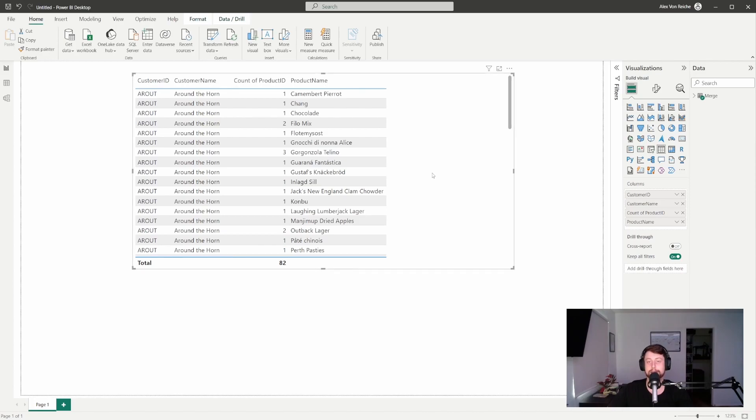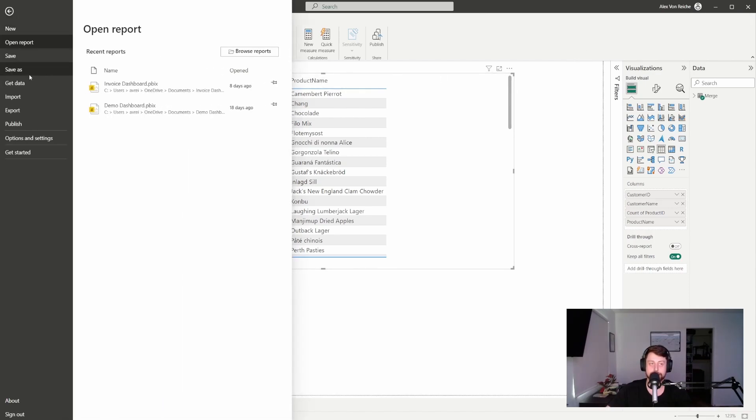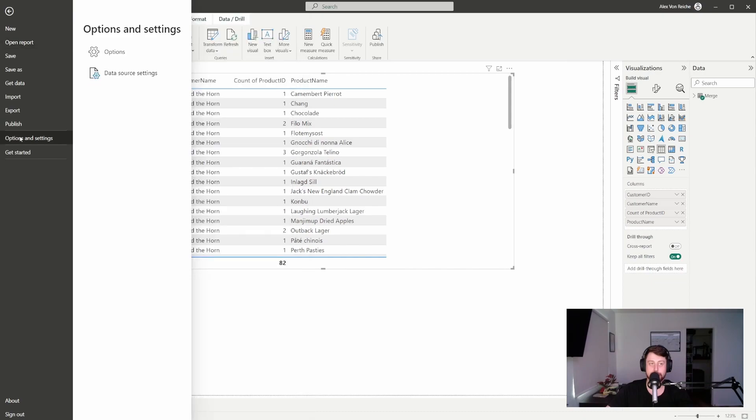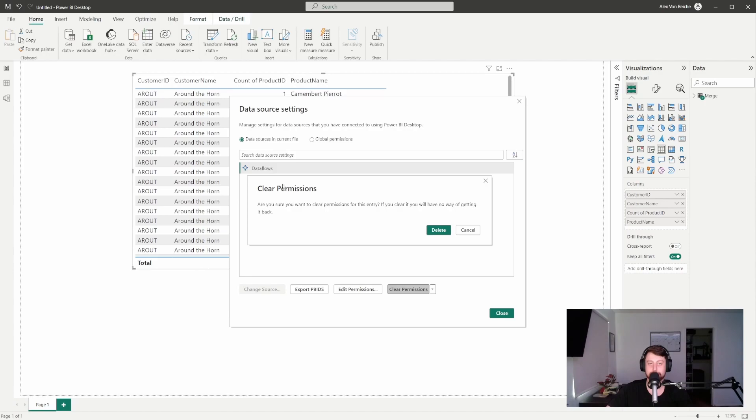Now, if you find yourself in different environments very often and you have to switch accounts, you're going to have issues with data flows. Just because you change your sign-in on the top right doesn't necessarily mean that it's going to sign you out of data flows. To fix that, go to File, Options and Settings, Data Source Settings, and make sure to clear the permissions for data flow. For here, we're going to hit Delete.